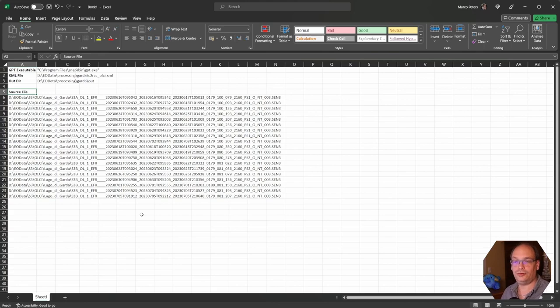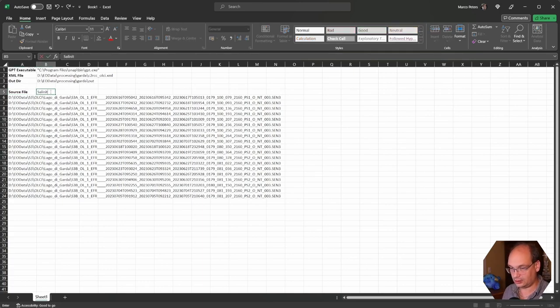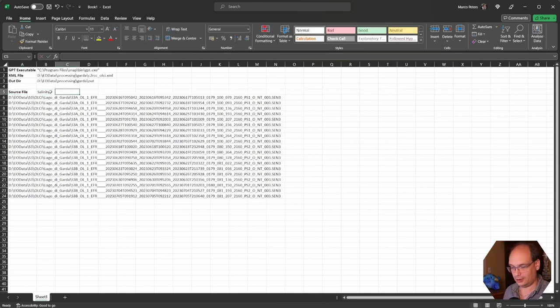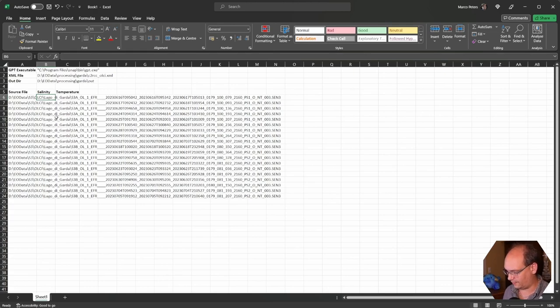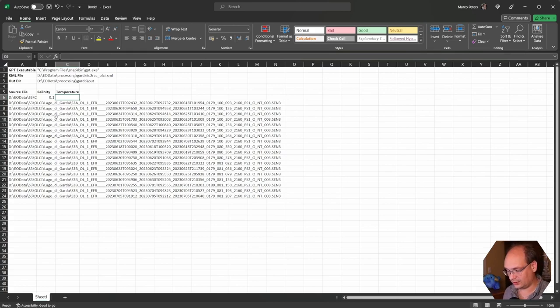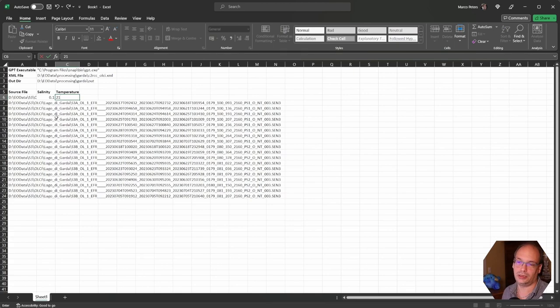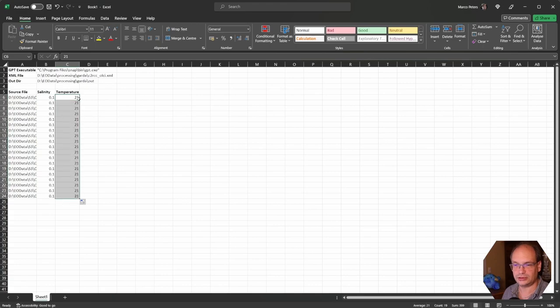Now we add the two parameters salinity and temperature to our Excel sheet. Salinity and temperature. For salinity I select a value of 0.1. And for temperature, at least for now, I select the value of 21 degrees Celsius.